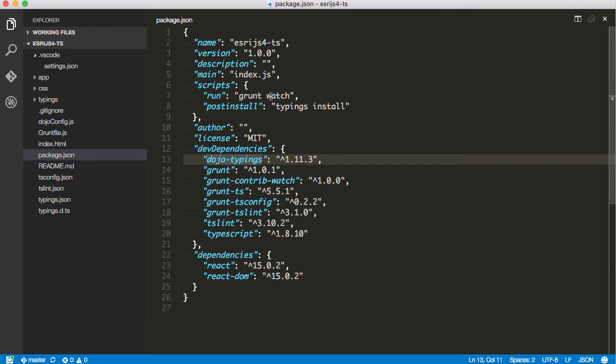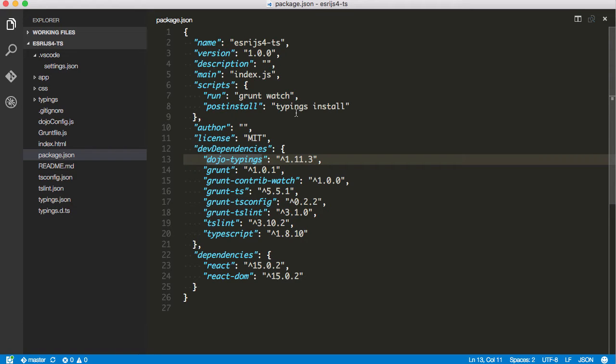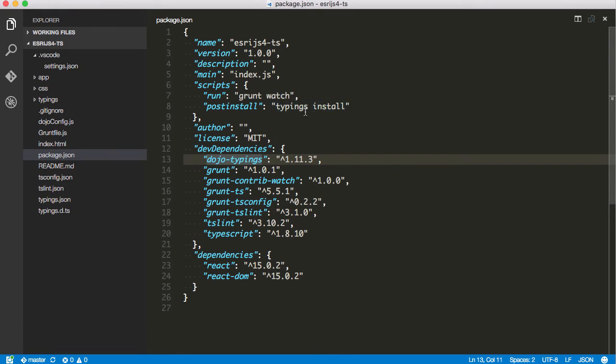I also have a little script you can just run grunt run, or npm run to do grunt watch. I have a post install, so after you install your npm packages, it's going to go install the typings packages as well. We'll take a look at that in a second.